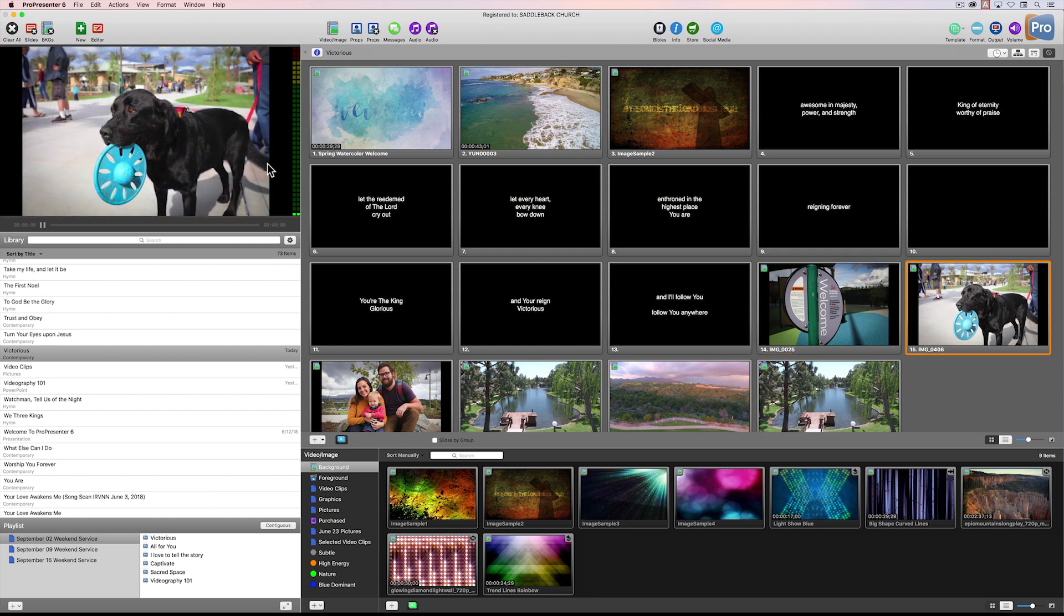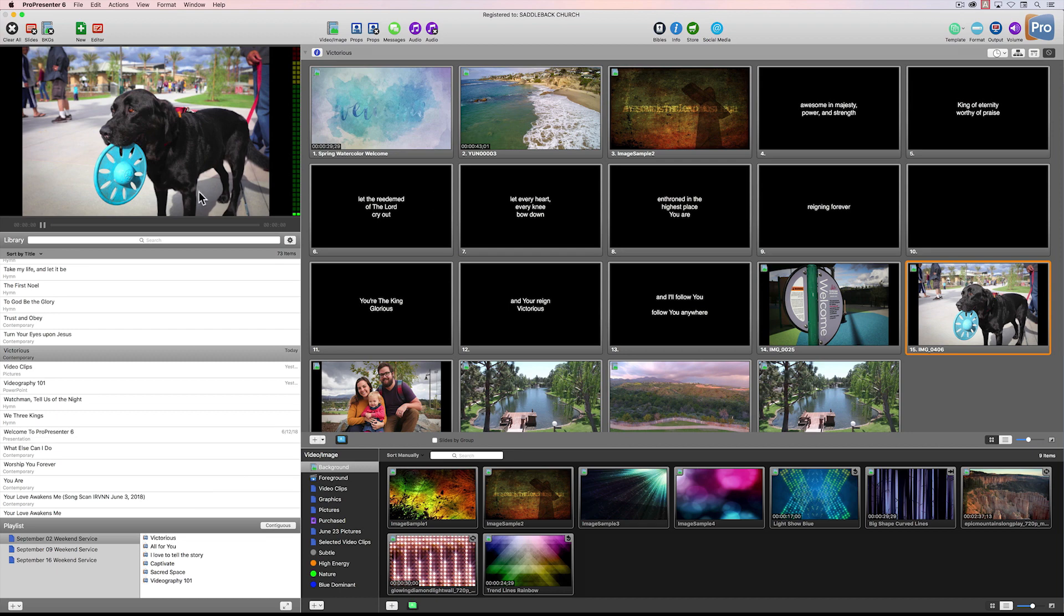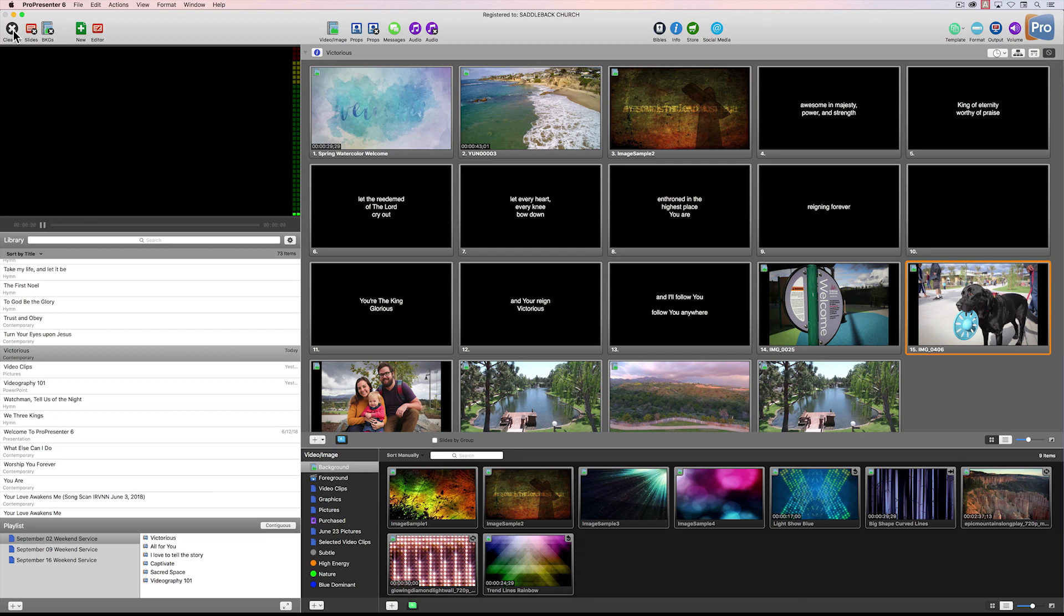Notice when I click on any one of these, it appears over here in this preview window. At some point, you'll get really good at clicking on many items here and down below to be timed with whatever is going on out in the venue or church that you're at.